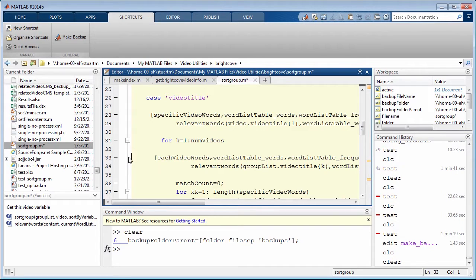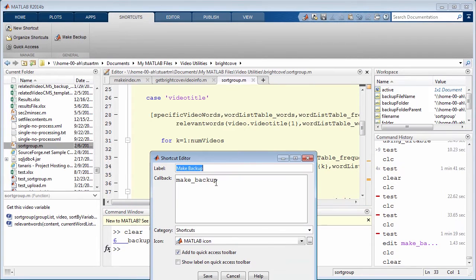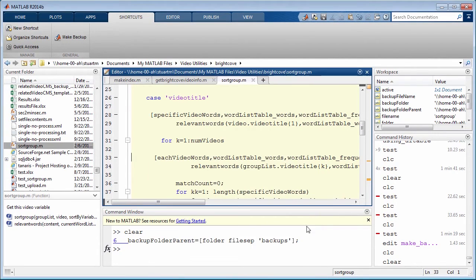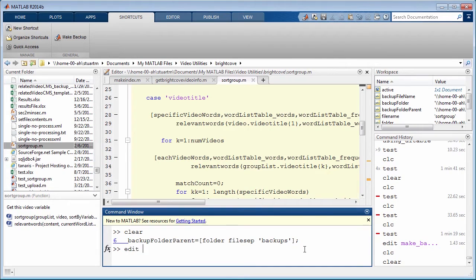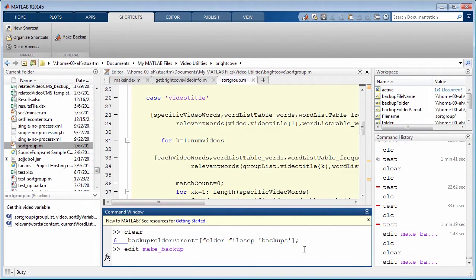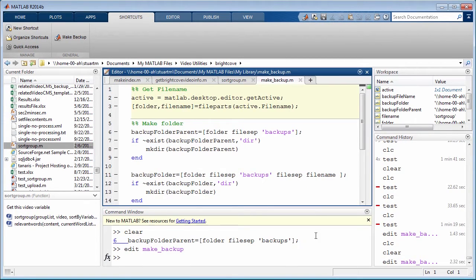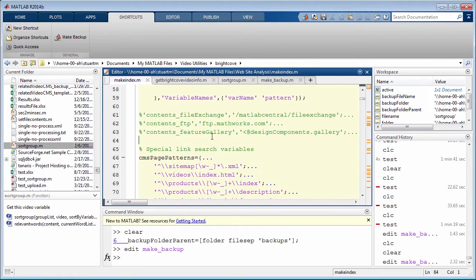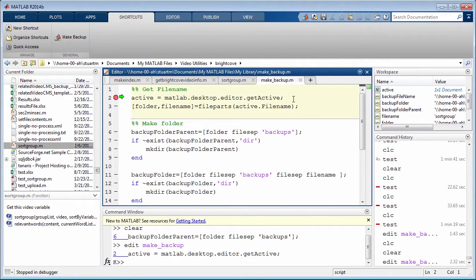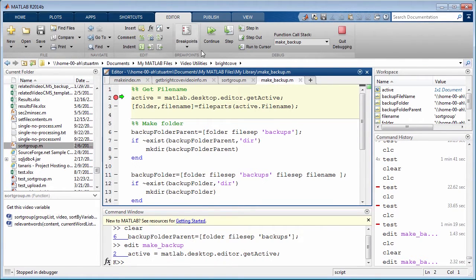Let's look at how that works. If I take a look at the shortcut, all it says is it calls the function make_backup. Let's take a look at that function. I think what's useful is to just call it and step through it to show how it works, so I'm going to call it again and here it is. The first thing it does is use a feature to return an object describing the currently active document in the editor.